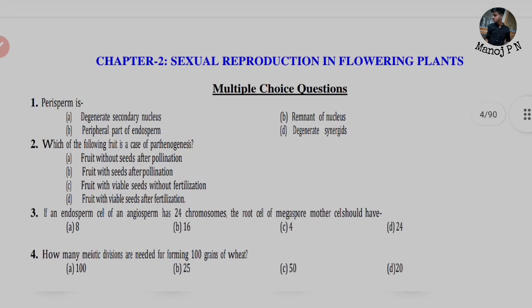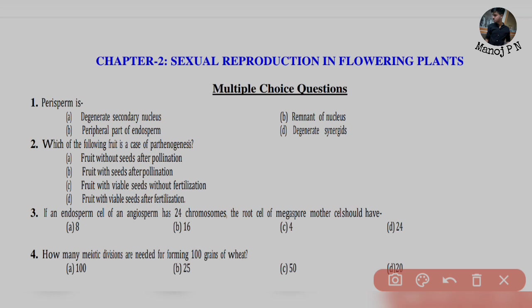The first question is: Perisperm is? Perisperm is the remnant of the nucleus — that is nothing but your perisperm. So option B is your answer.